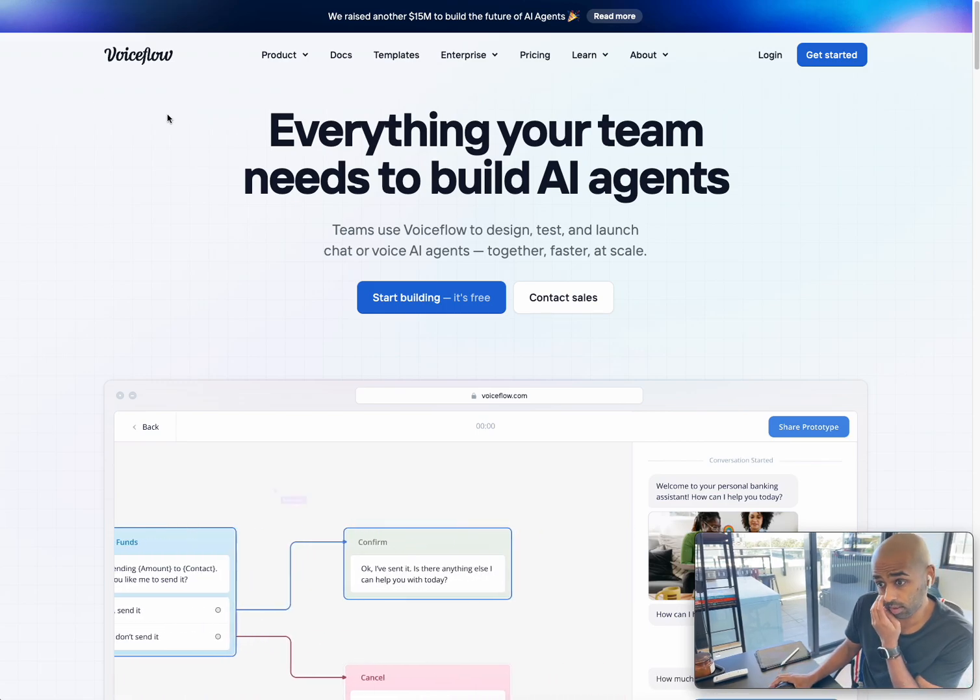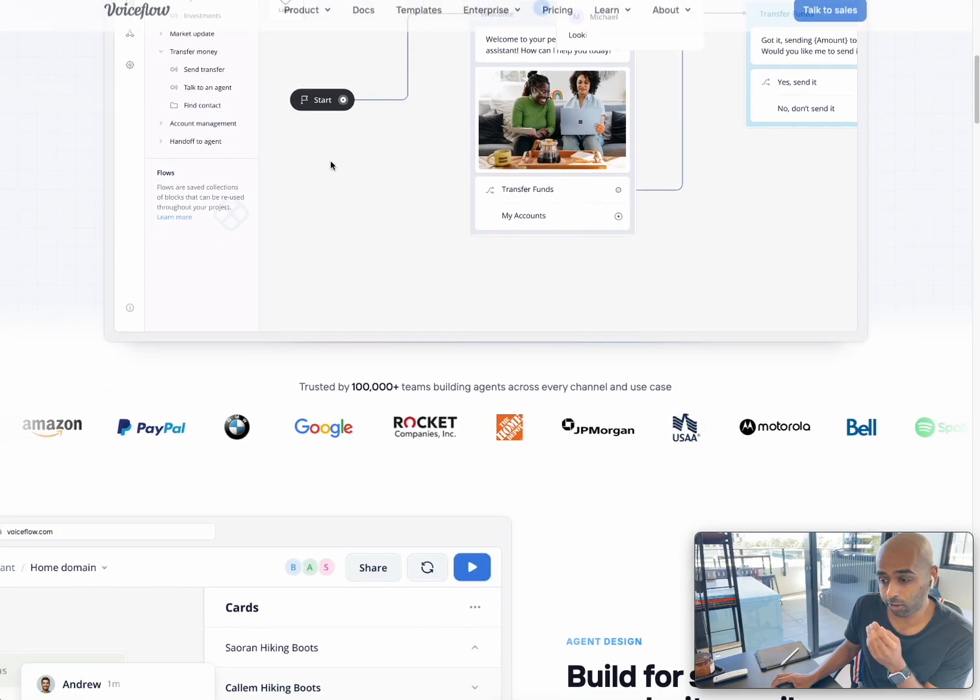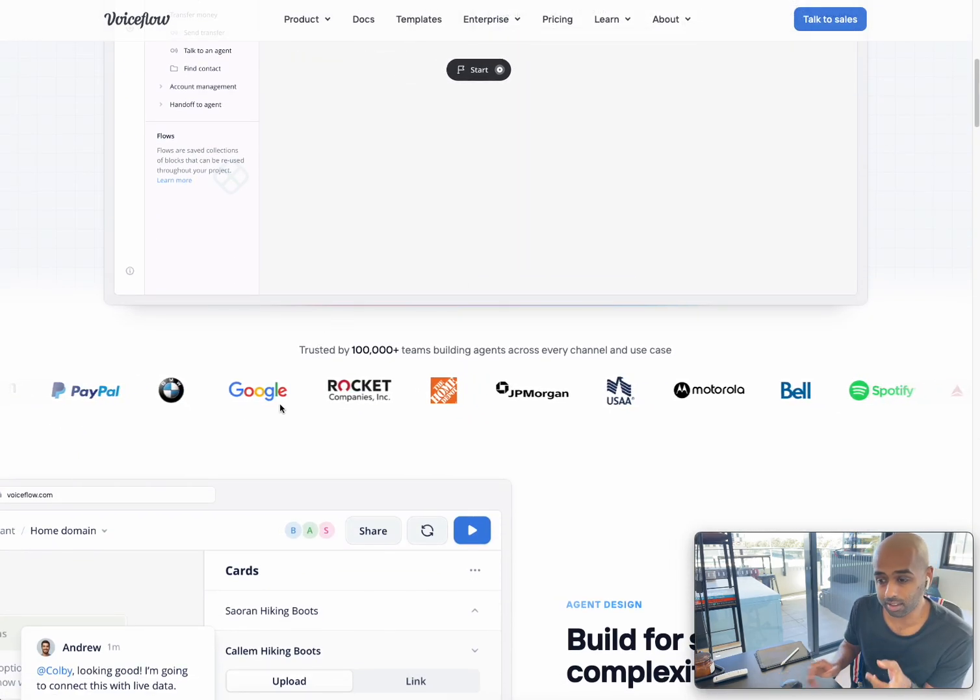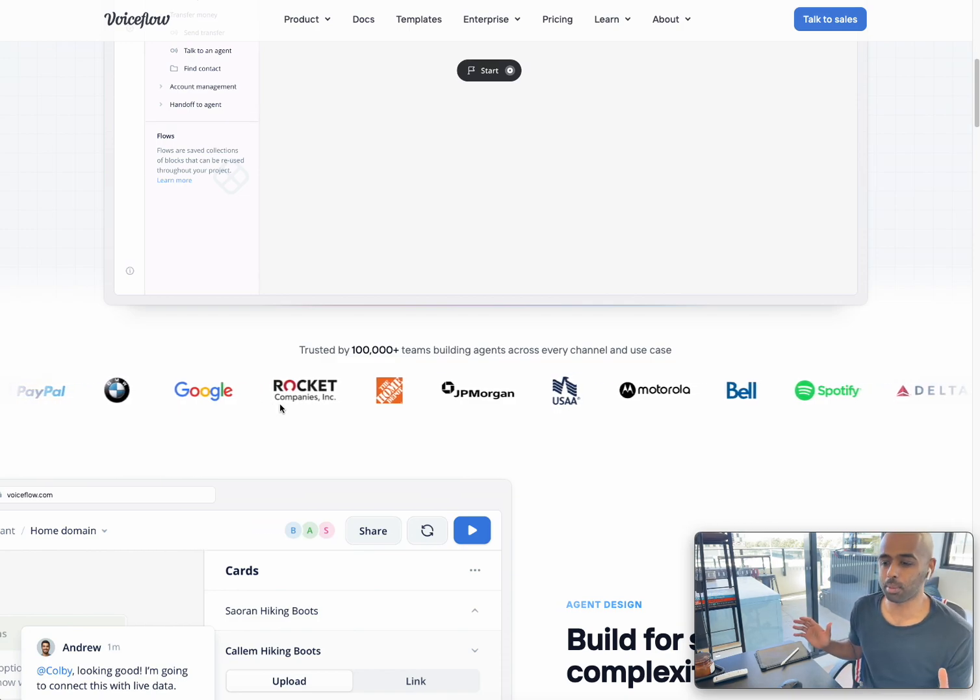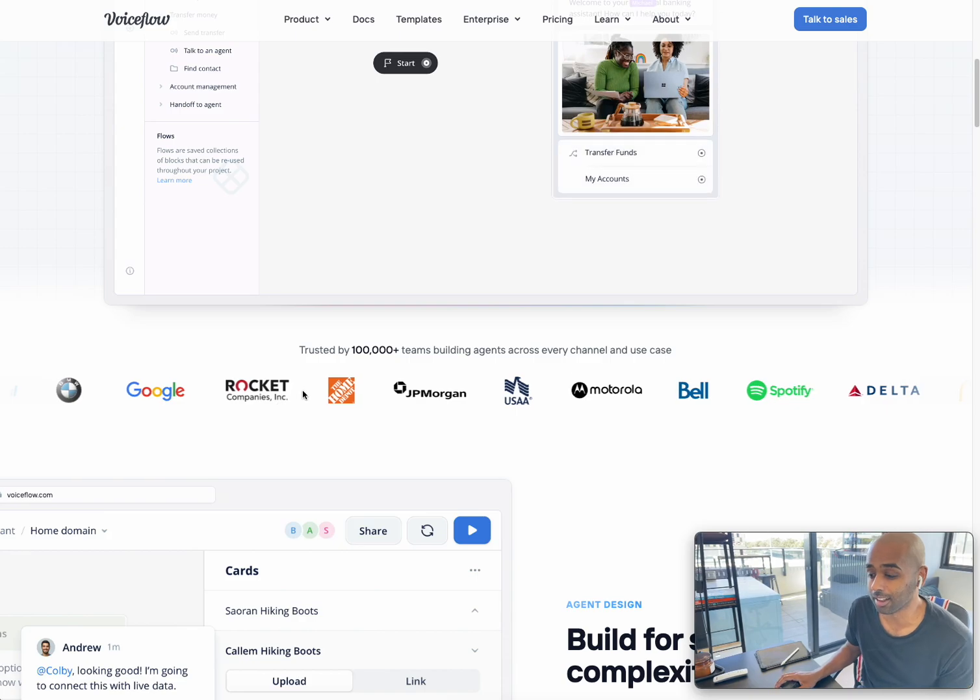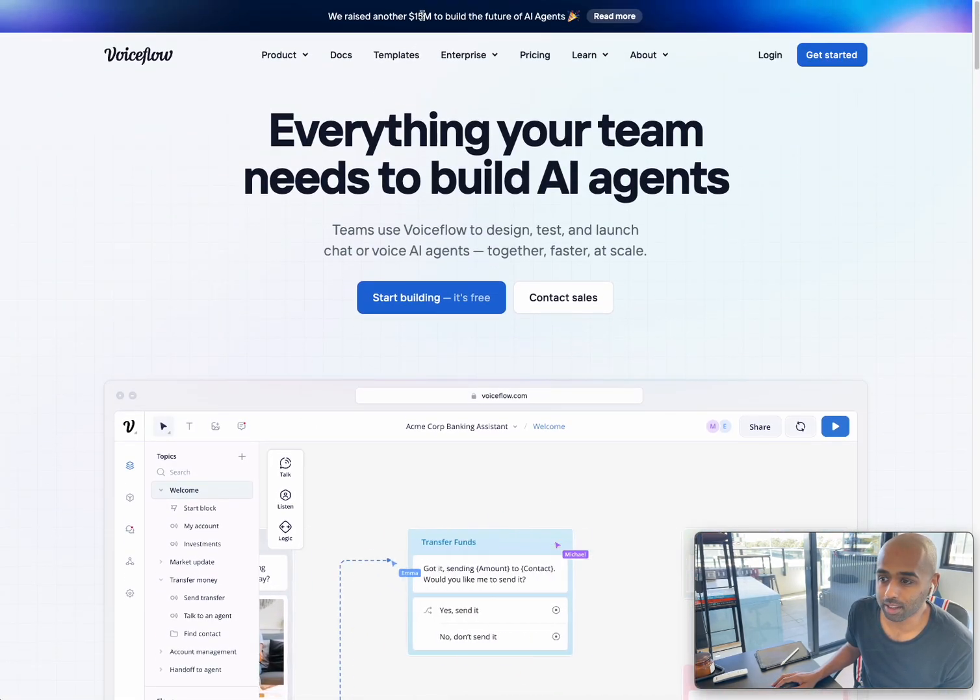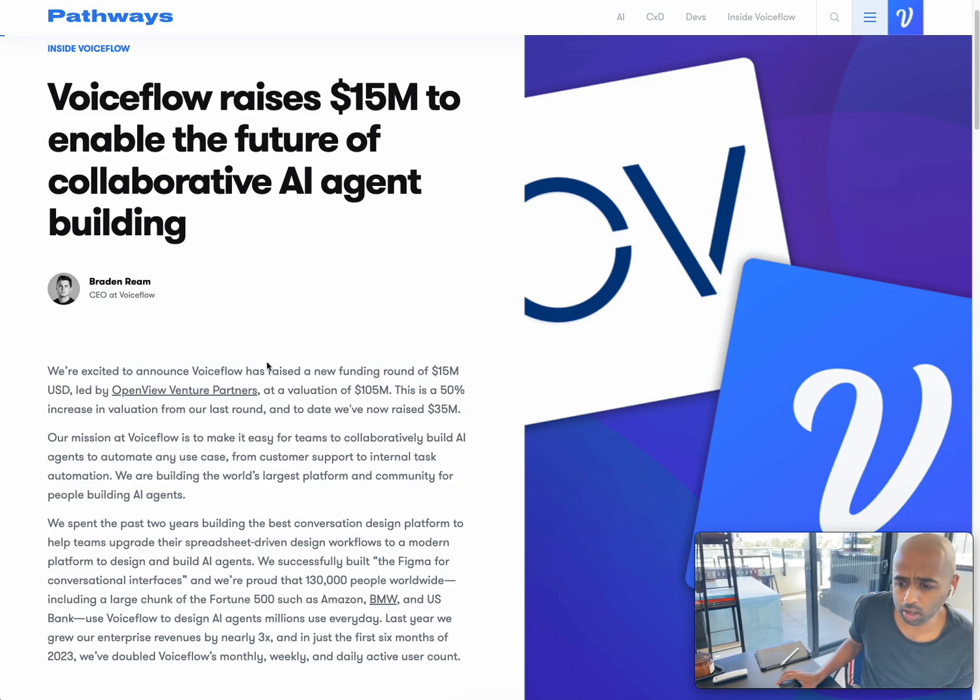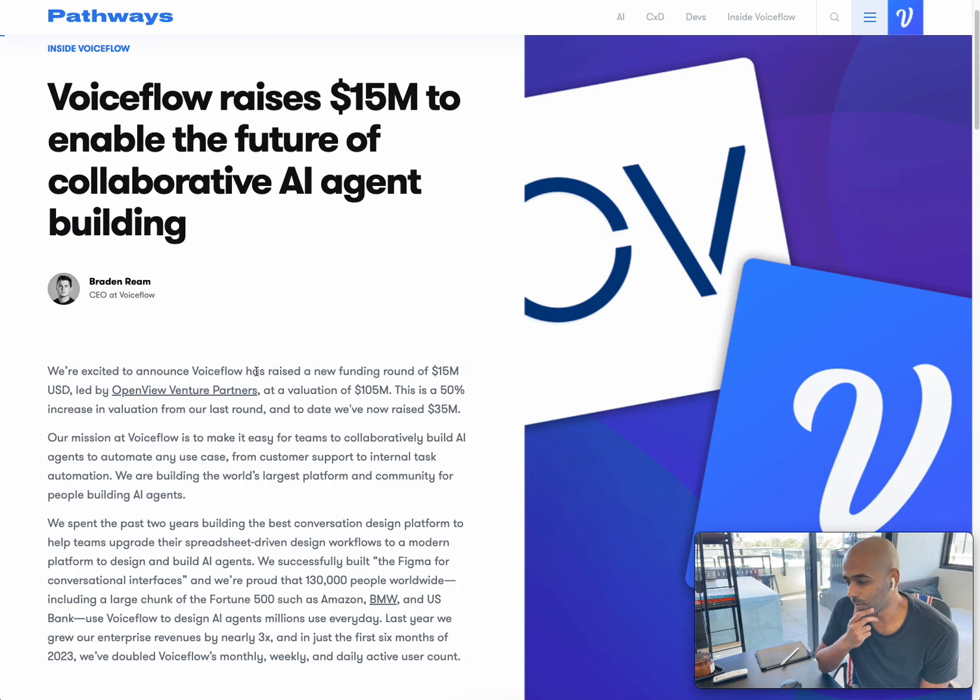So this is the platform. You can see this is their website. They've been around for a long time. You can see they've actually already worked with some of the biggest and best companies in the world. And these guys are straight killers, if you ask me. And the thing that's excited me most is the fact that they've actually just raised 15 million this week, led by OpenView Venture Partners, which is a huge indication to me that these guys are going to be around for a very long time.